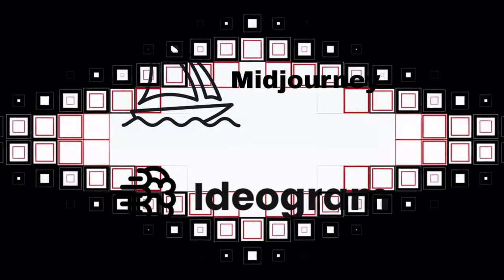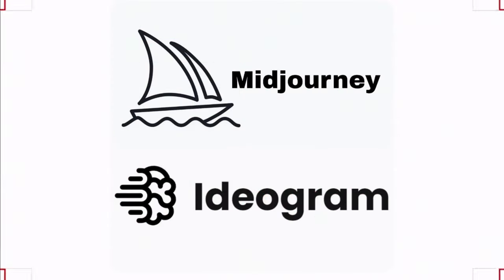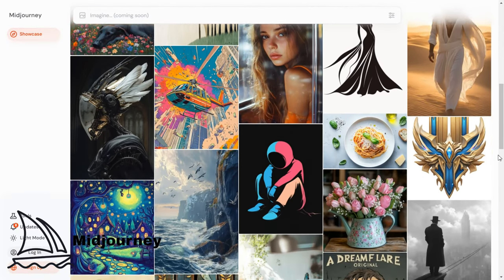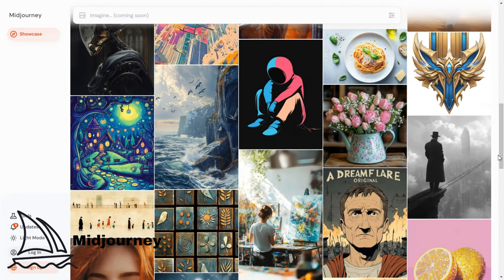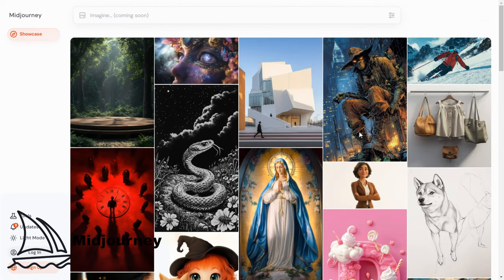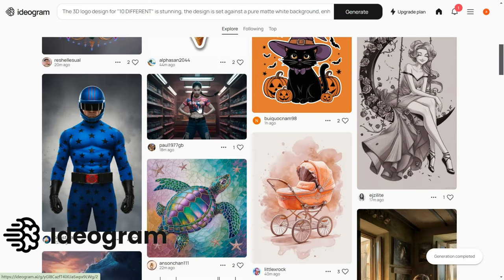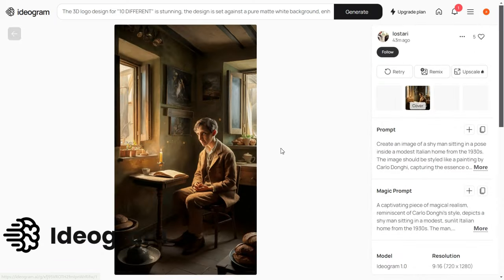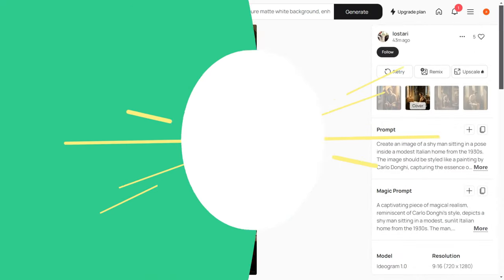First, let's give you a quick overview of what Midjourney and Ideogram are all about. Midjourney is an AI-powered image generator known for its ability to create detailed and artistic images based on text prompts. It's widely used by creatives looking for unique and high-quality visuals. Ideogram, on the other hand, focuses on generating images that are highly customizable and editable. It's perfect for those who want to tweak and refine their images to match specific needs.